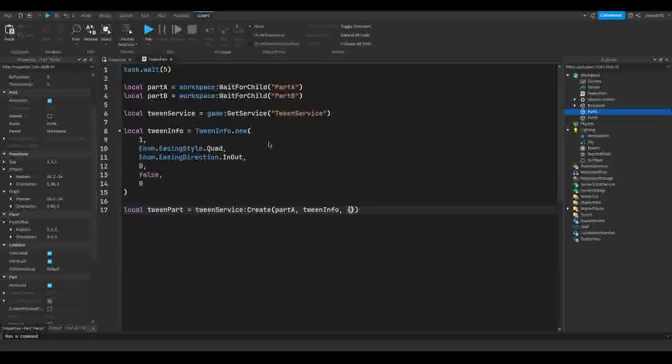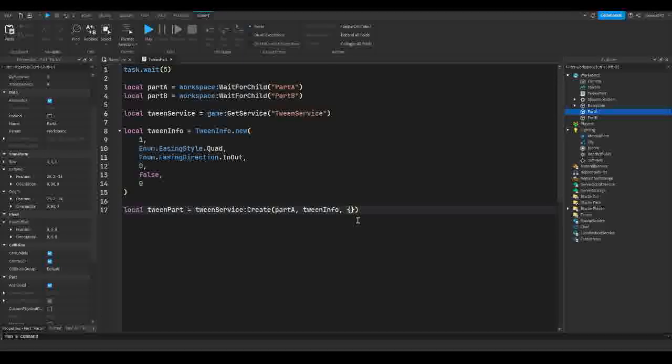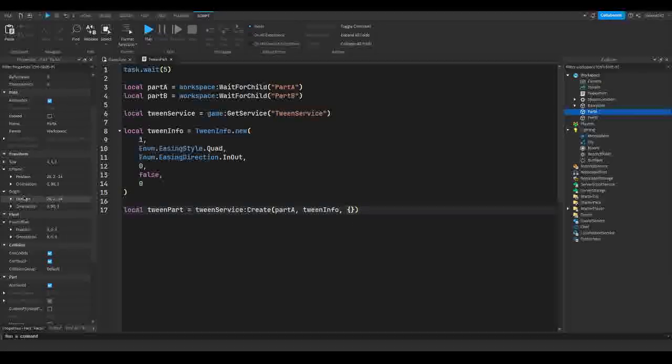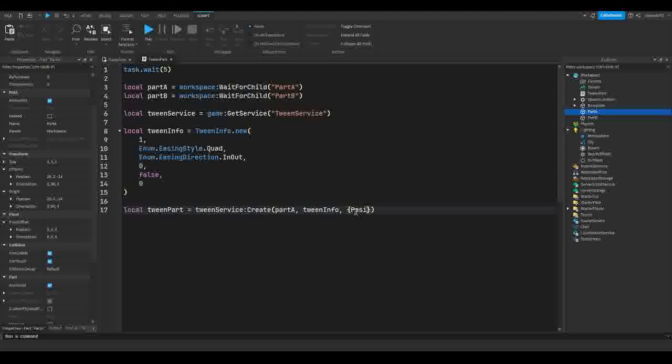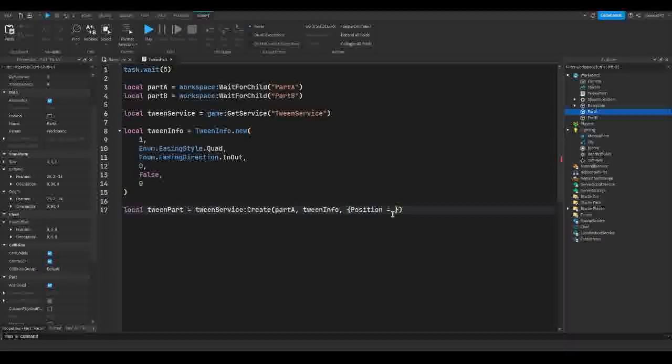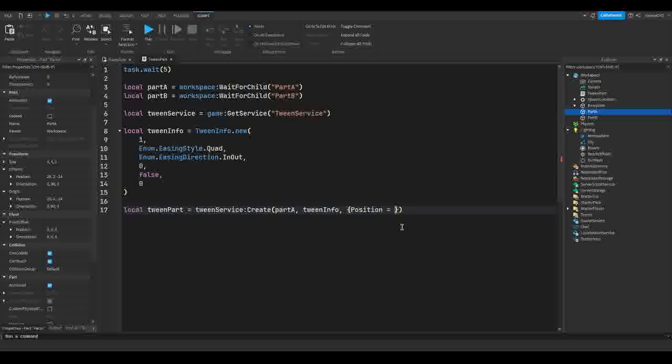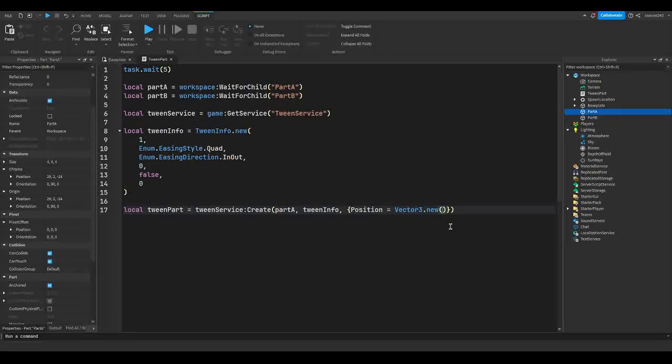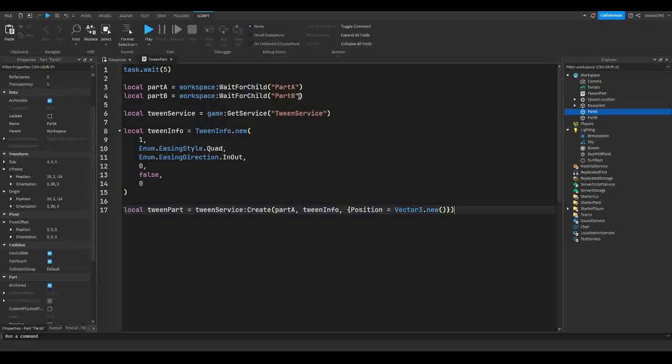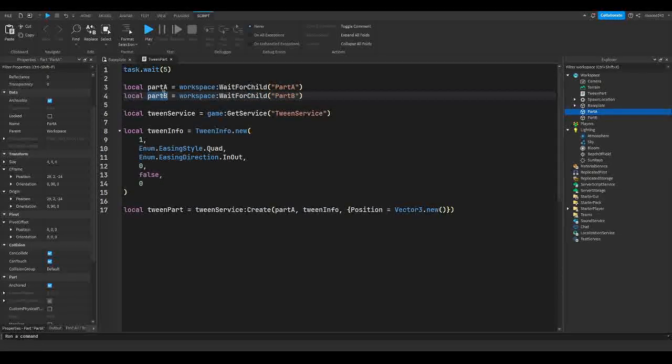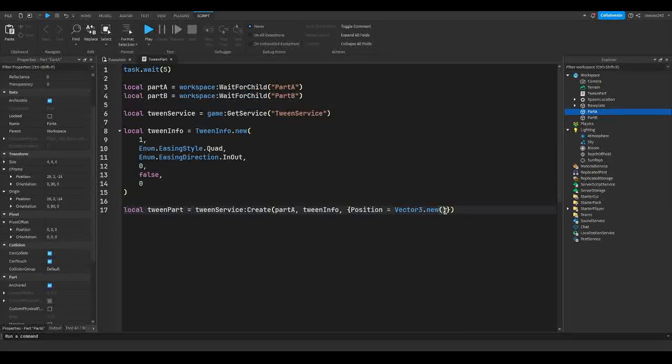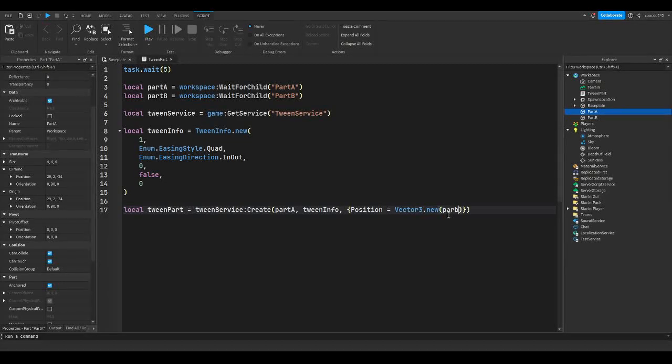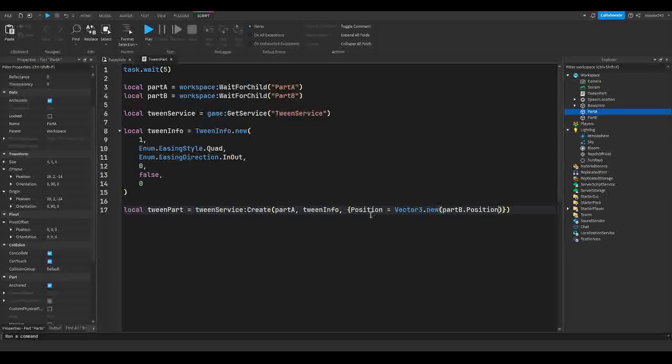So you can tween any property basically inside of this. You can tween the transparency from 0 to 1 or the reflectance or really anything, even the color. If you want to tween the color to a different number, then you can. But here, you're going to put the name of the property. So in my case, I want to tween the position. So I'm going to do Position = and now since position is usually stored as a Vector3, we're going to do Vector3.new.